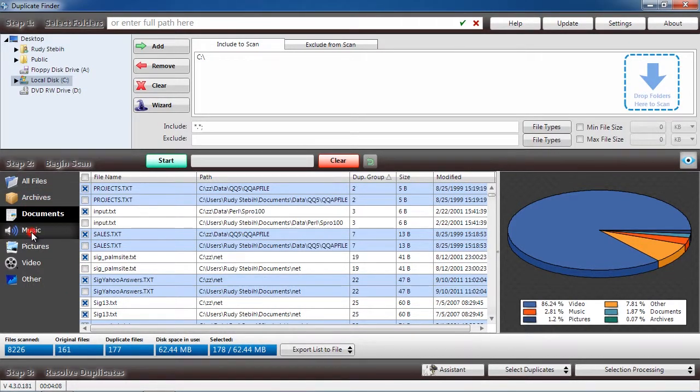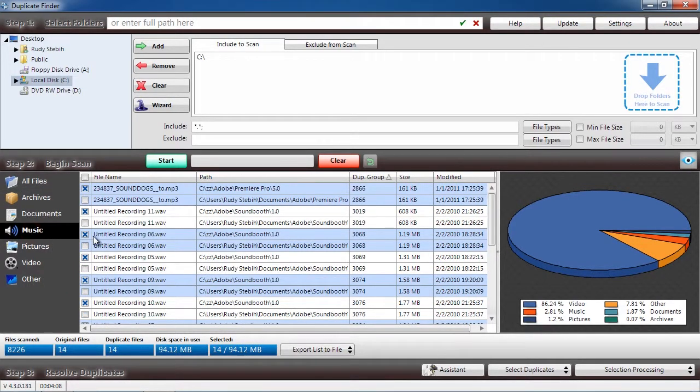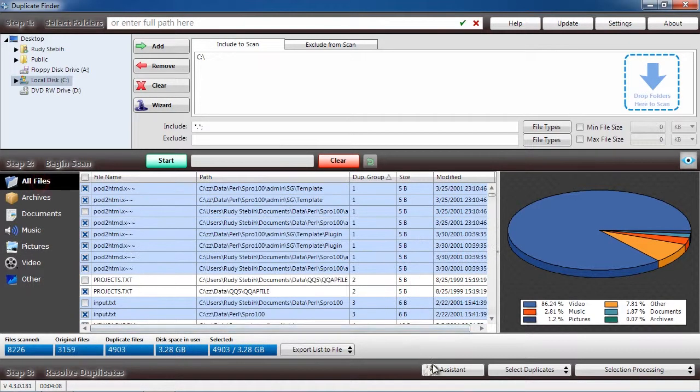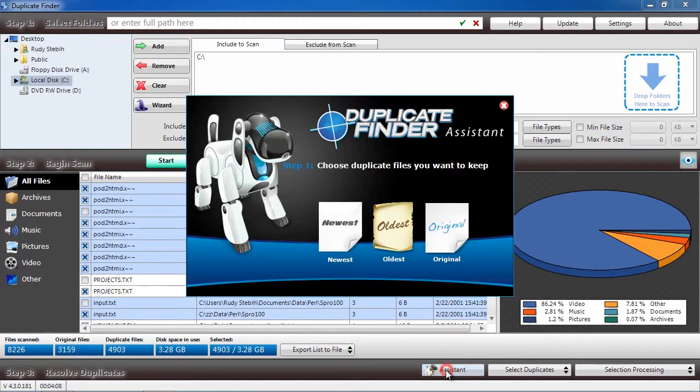review which files you want to remove, or use the Assistant option to help you decide what to do with the duplicates.